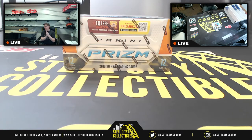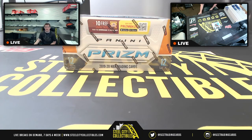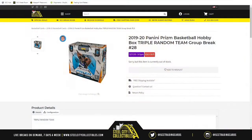The next group break of the evening is gonna be big time basketball action. You see it in front of you: Panini Prizm 2020 hobby box, triple random team group break number 28.